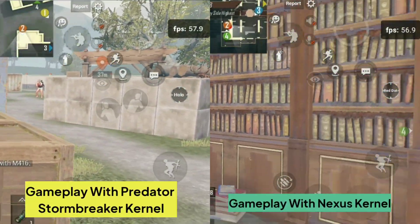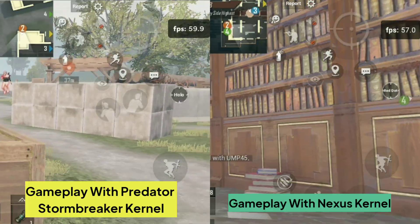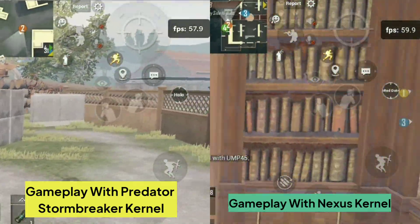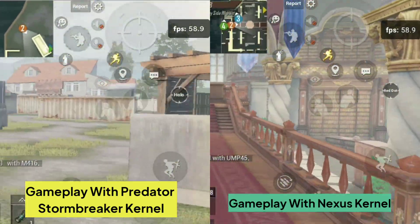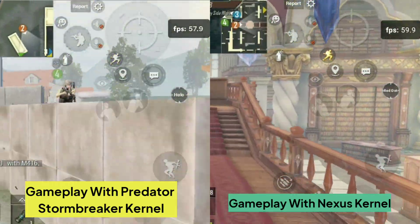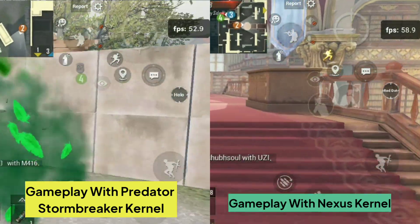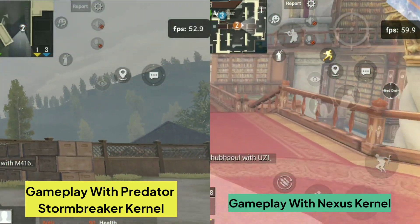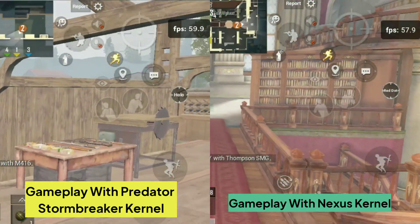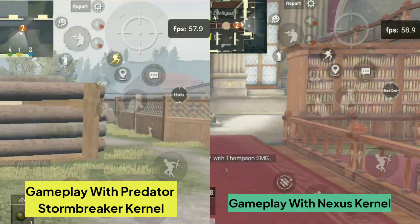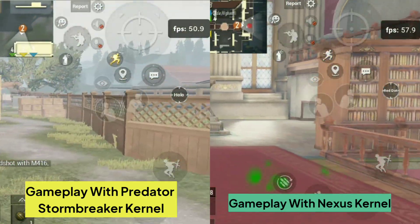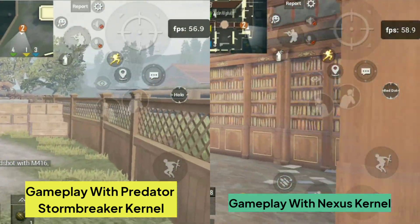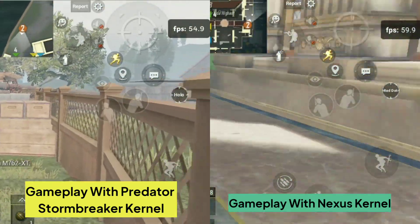For gaming, both of them are almost the same while the Nexus Kernel can be a bit better and can provide a little bit more stable FPS. You can use any of these as the performance difference is not that huge. Both gameplay recordings are at 720p and without using any Magisk module to boost performance.